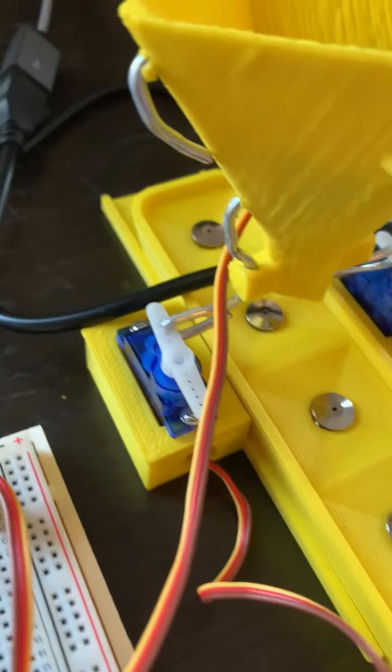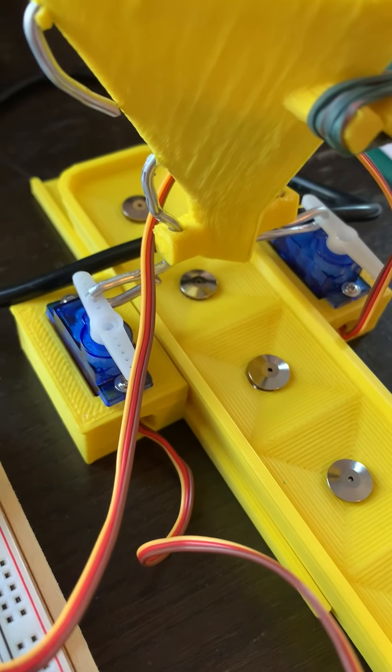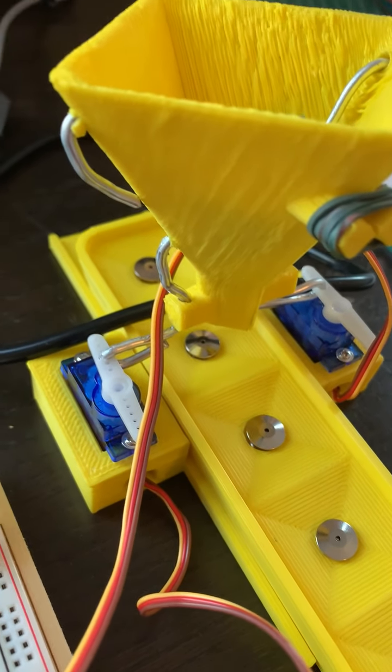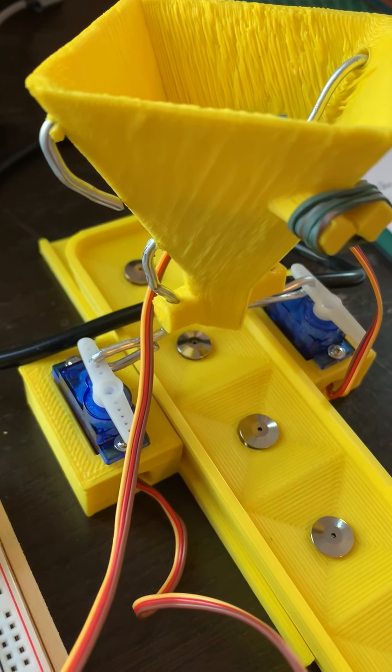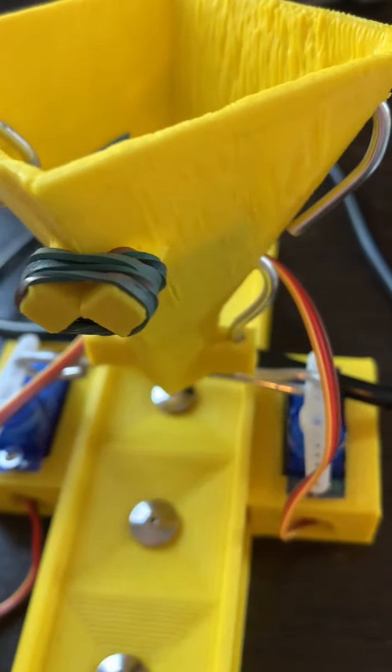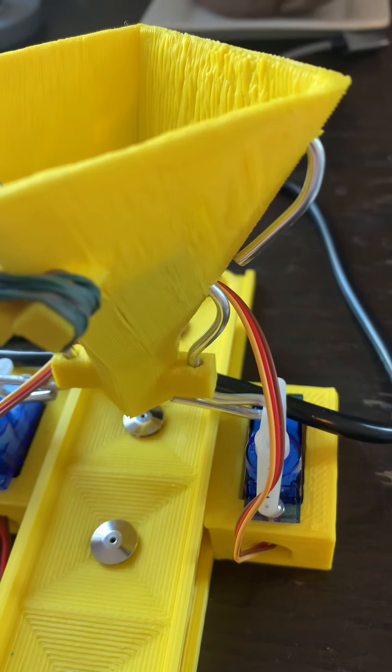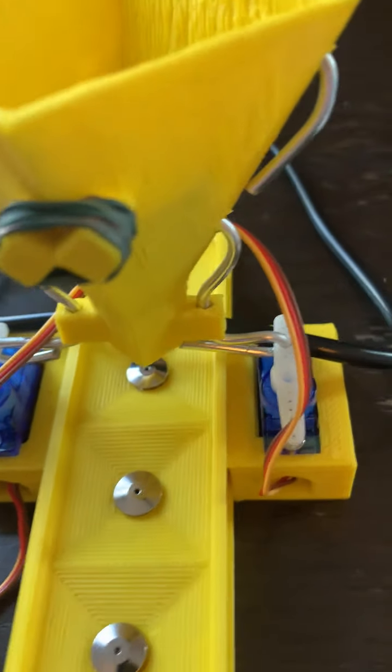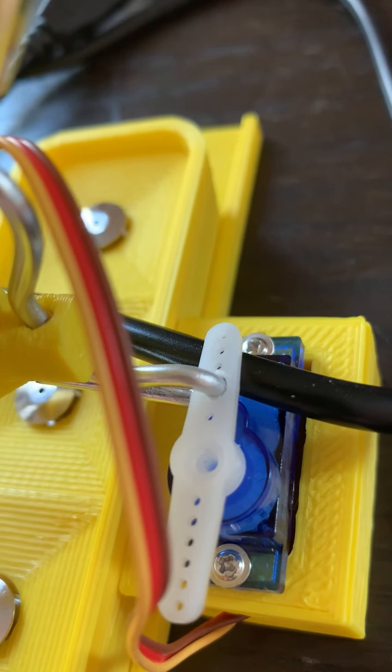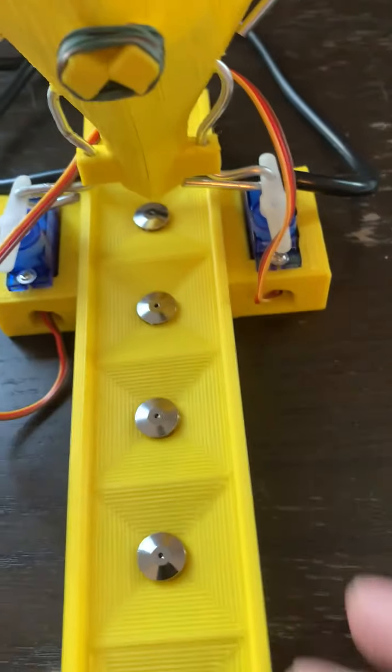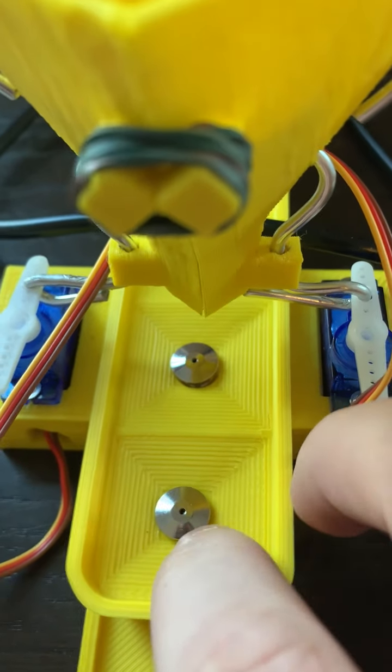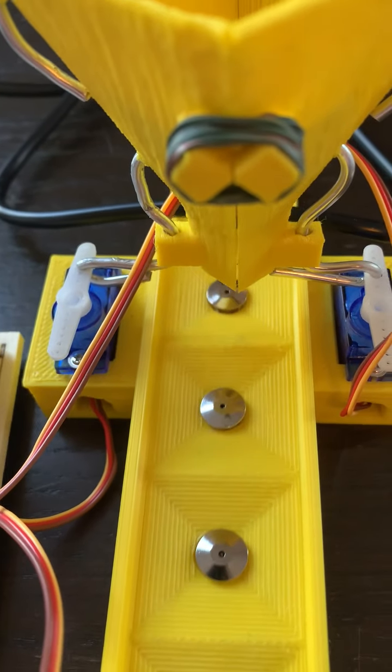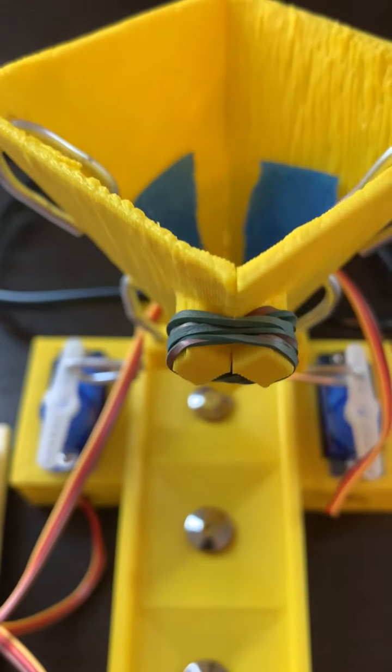We have the wire coming out from the servo going all the way through each half of the funnel. This gave it a lot of stability and allowed the wire not to rotate within the little servo connection. And then this piece slides so that you can easily catch the pin backs as they fall, and it's just held together by a rubber band on both sides.